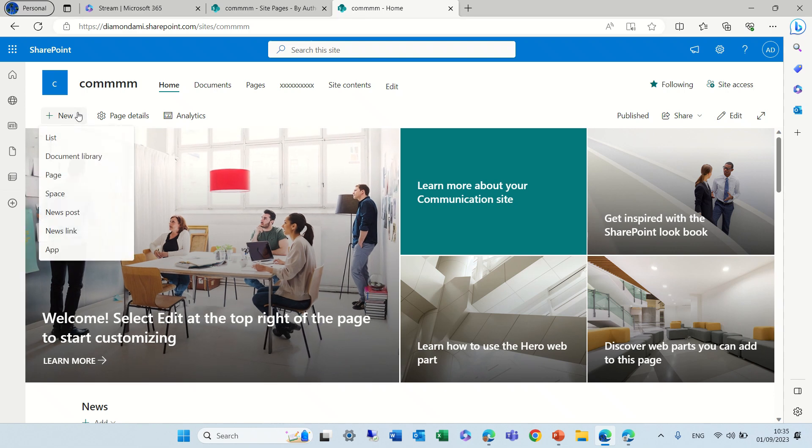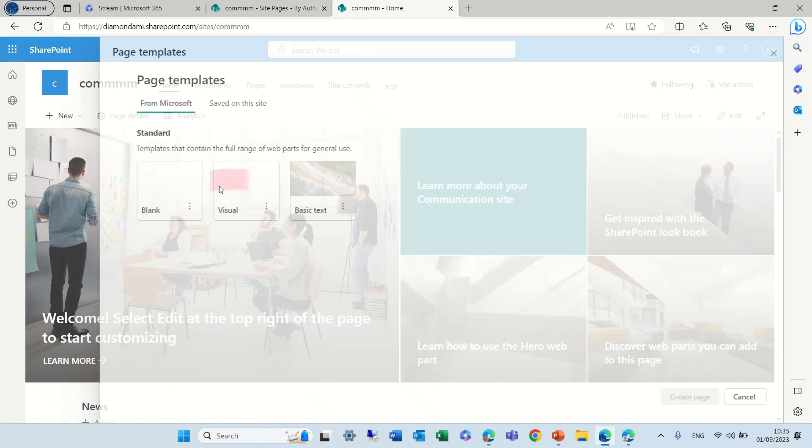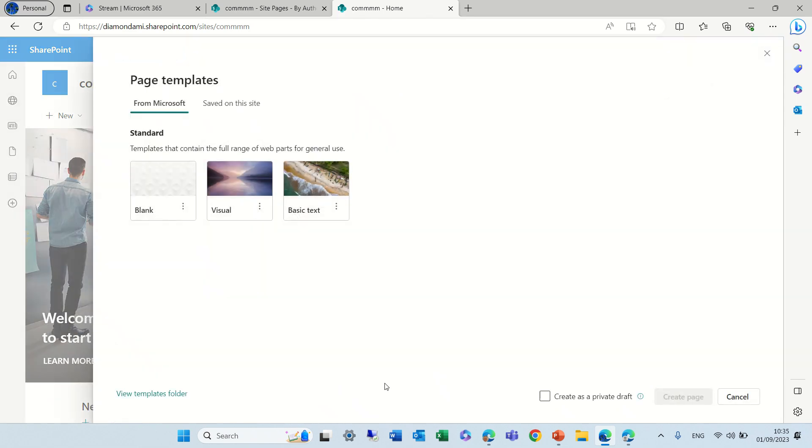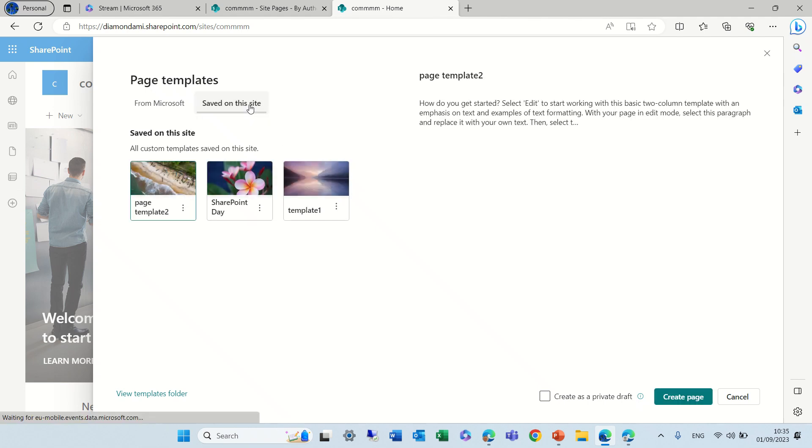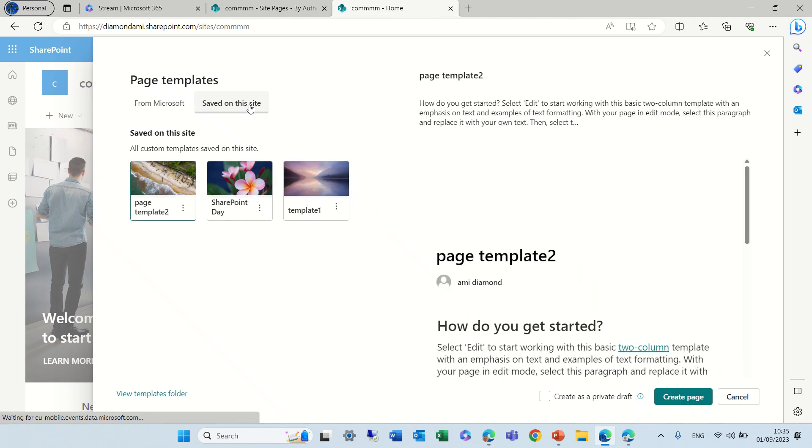I will create a page and you see I have the three standard templates, but I also see here the saved on this site.